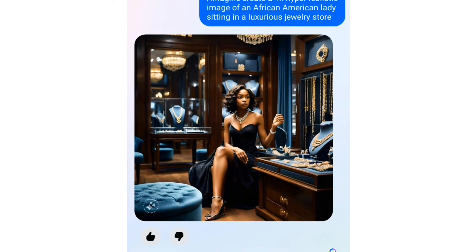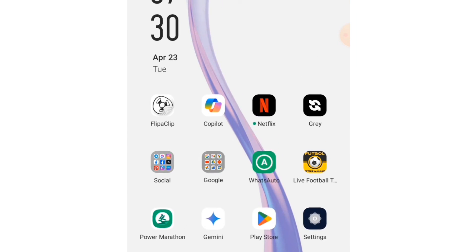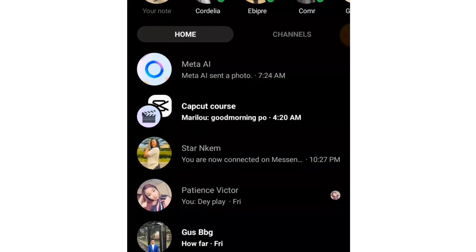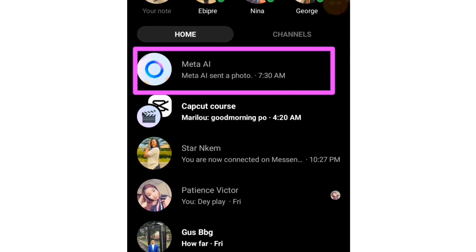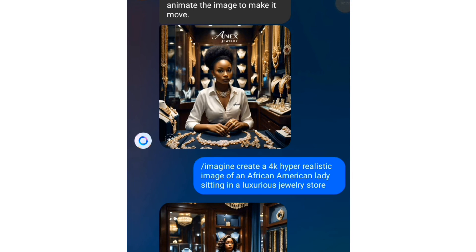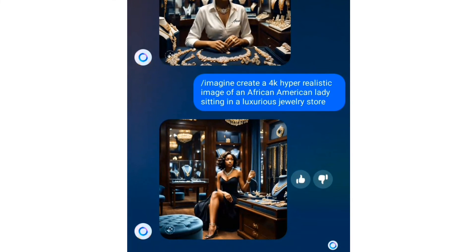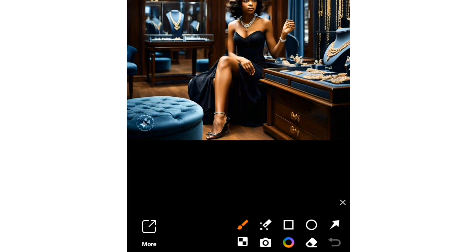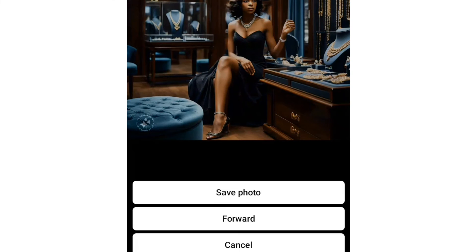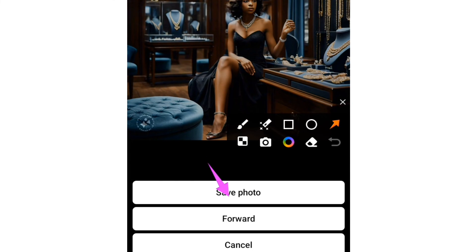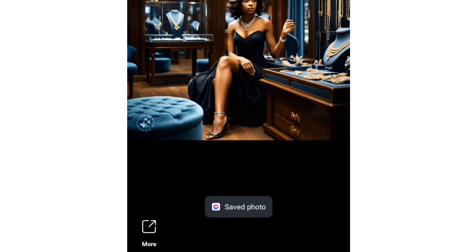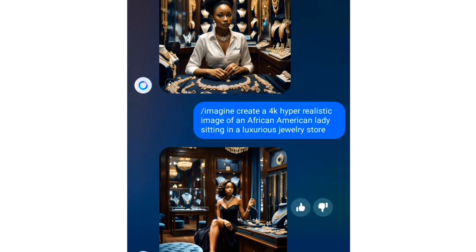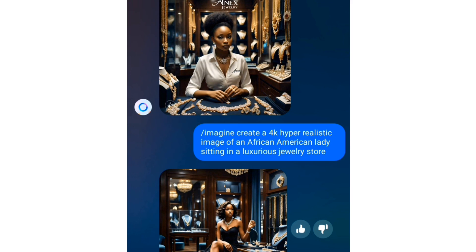You can see the image it generates. To download this image, go to your Facebook Messenger — Meta AI is also available there. Tap on the AI in Messenger to open it up. You'll see the same chat. Tap on the image to open it, then tap the More icon. You'll get options to either save the photo or forward it to someone. Tap Save to download the image to your phone.